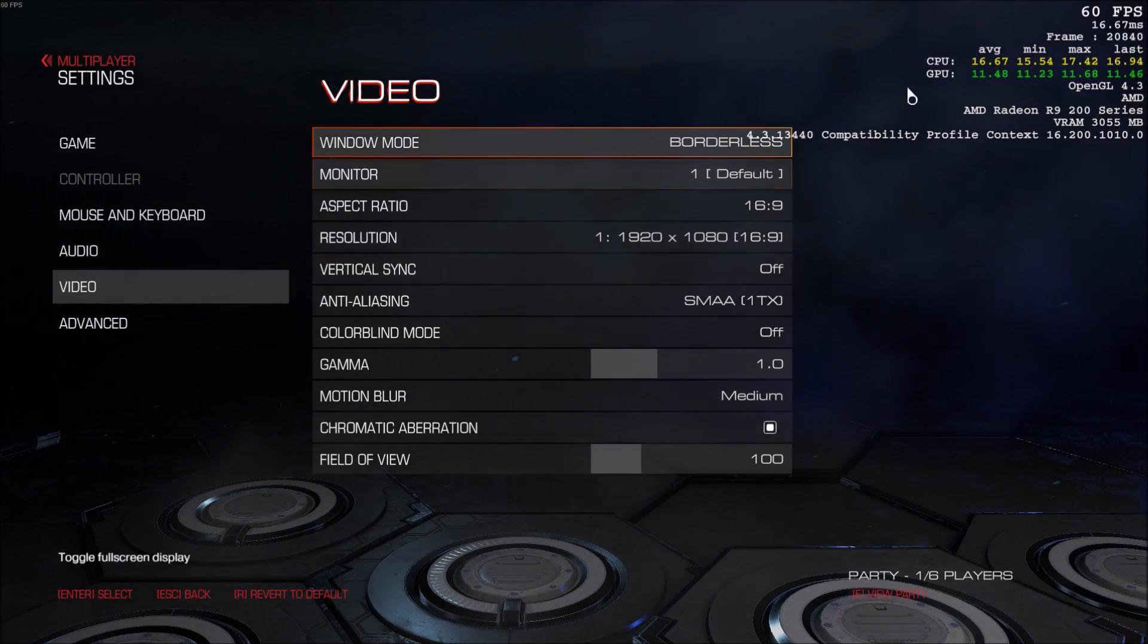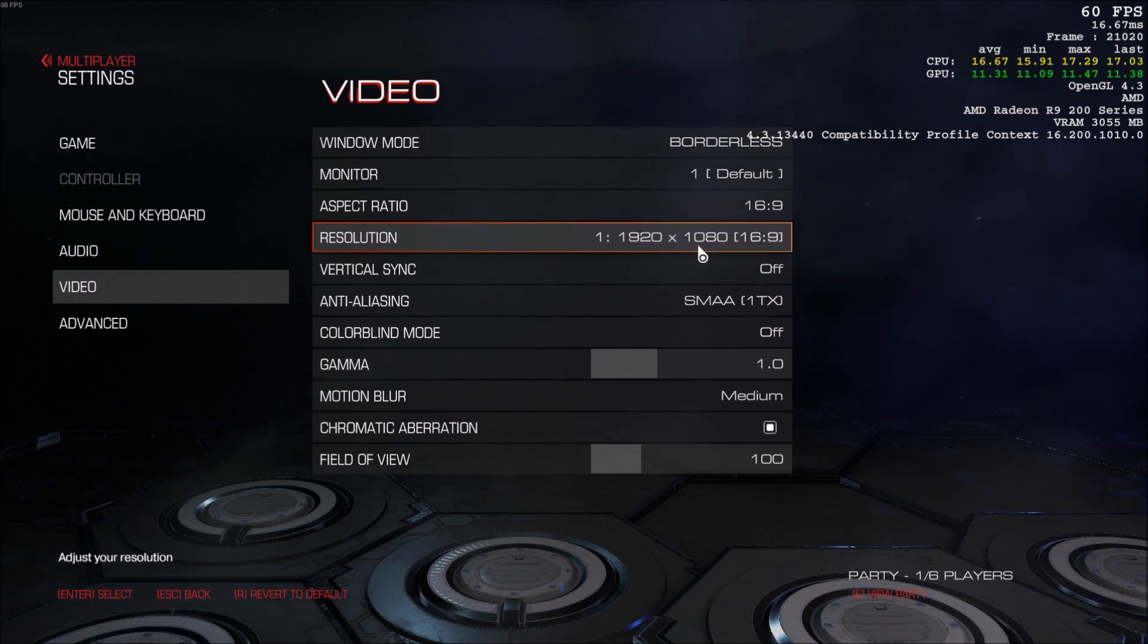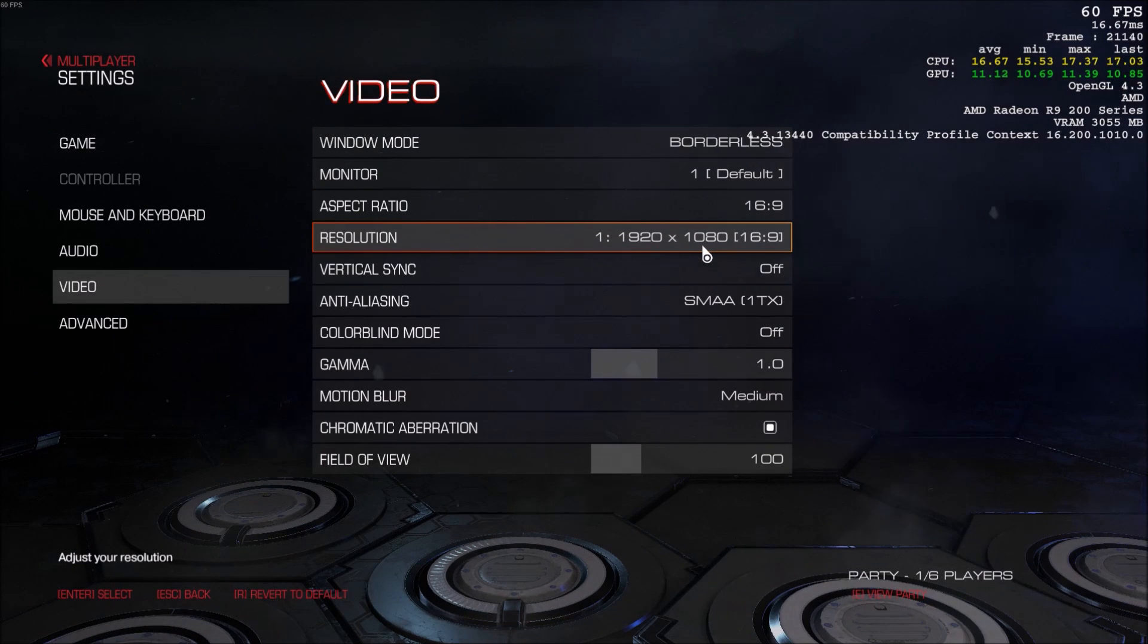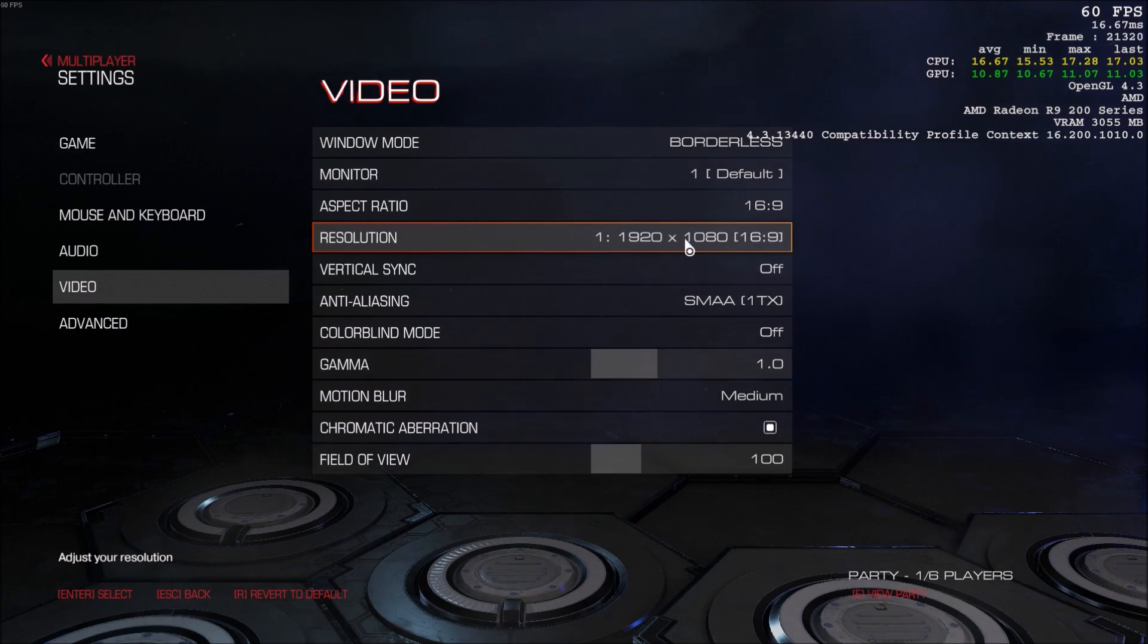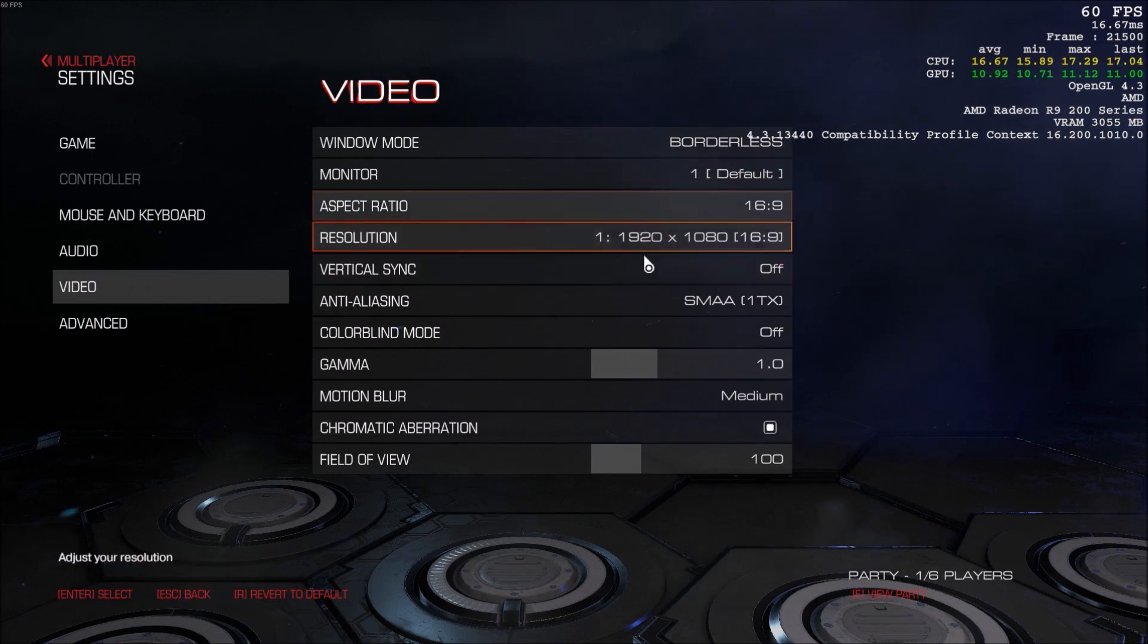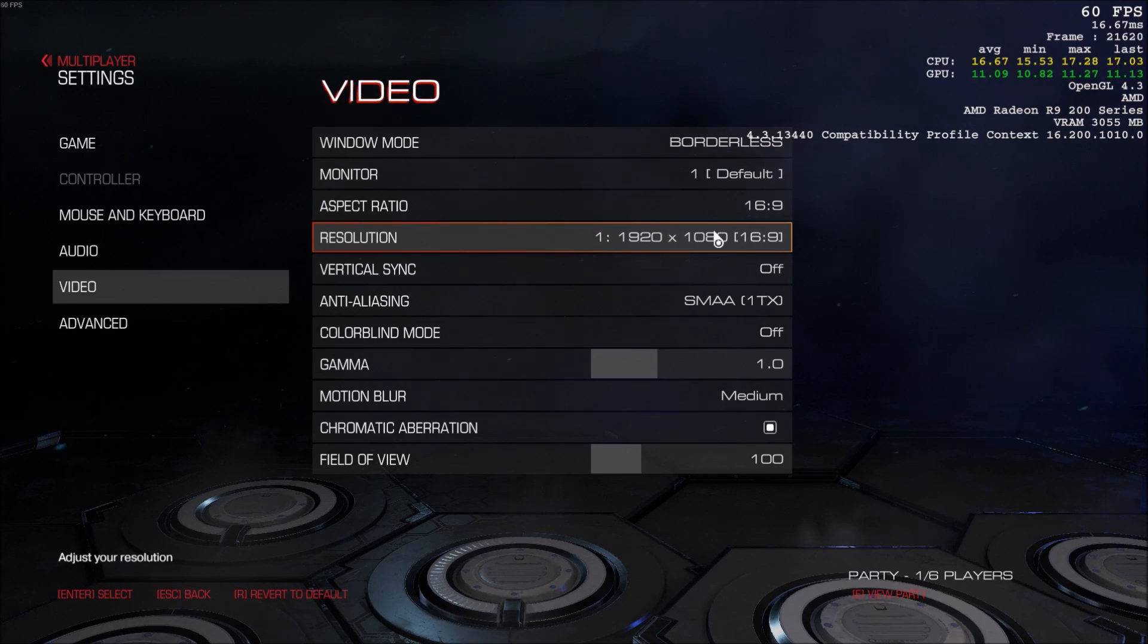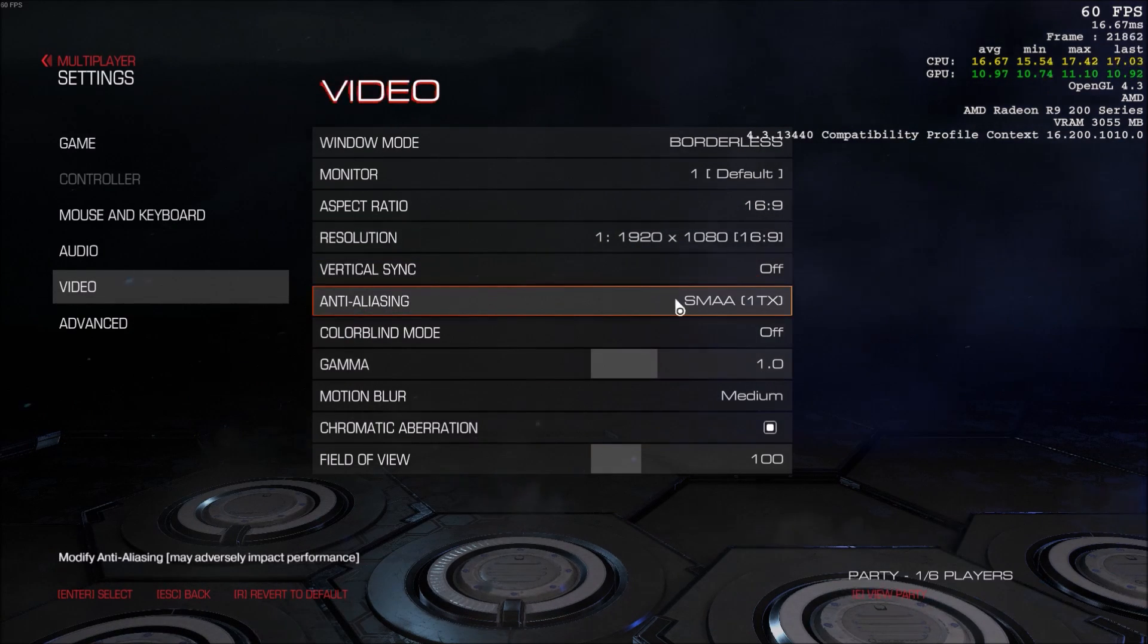So first of all, for sure, resolution impacts a lot your FPS, but for me, I can't play lower than 1080p. So you will see if you have a really bad computer, maybe you can lower this. Make sure your vertical sync is off for sure.